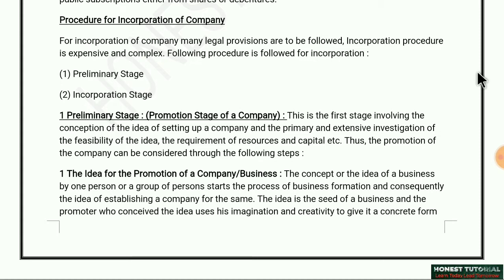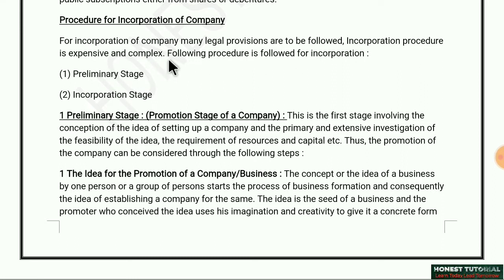For incorporation of a company, many legal provisions are to be followed. All the legal provisions and regulations have to be followed carefully. The incorporation procedure is expensive and complex — every small detail has to be examined very carefully.